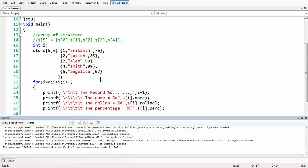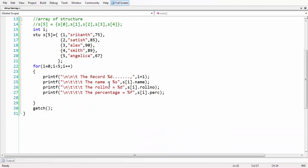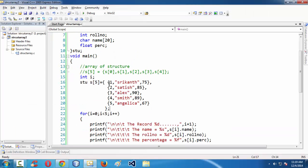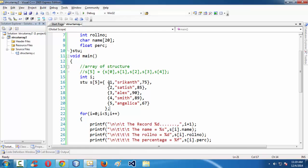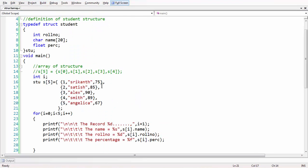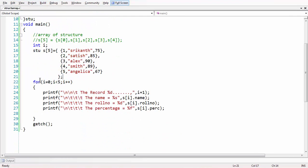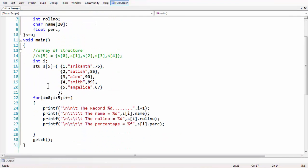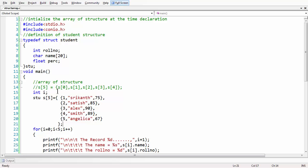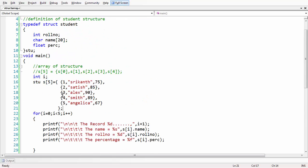So this is the way to declare an array of structures, initialize it at declaration time, and use a for loop to print all the data from that array of structures. See you in the next lesson. Goodbye.